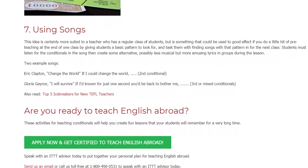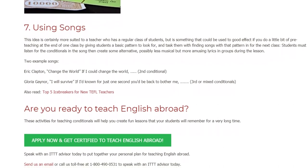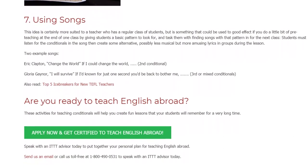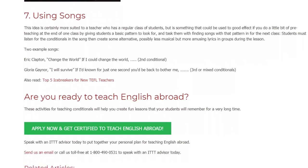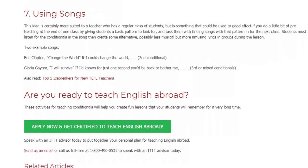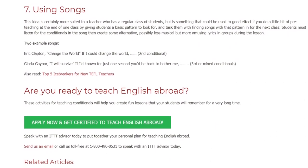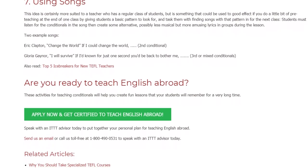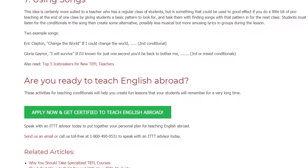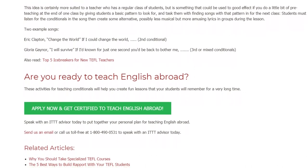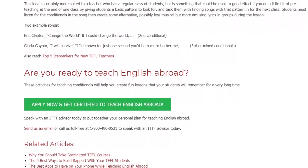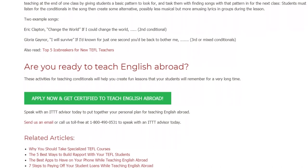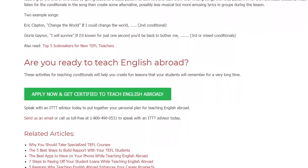These activities for teaching conditionals will help you create fun lessons that your students will remember for a very long time. Speak with an ITTT advisor today to put together your personal plan for teaching English abroad. Send us an email or call us toll-free at 1-800-490-0531 to speak with an ITTT advisor today.